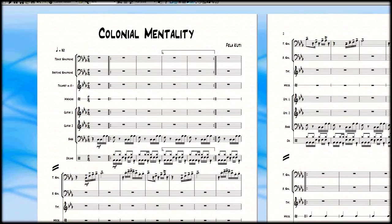But in Fela's music you can have much more than that, and I'm going to break down a song, one of my favorite ones called Colonial Mentality. I have transcribed lots of Fela's music and I'm going to share some of that with you right now.